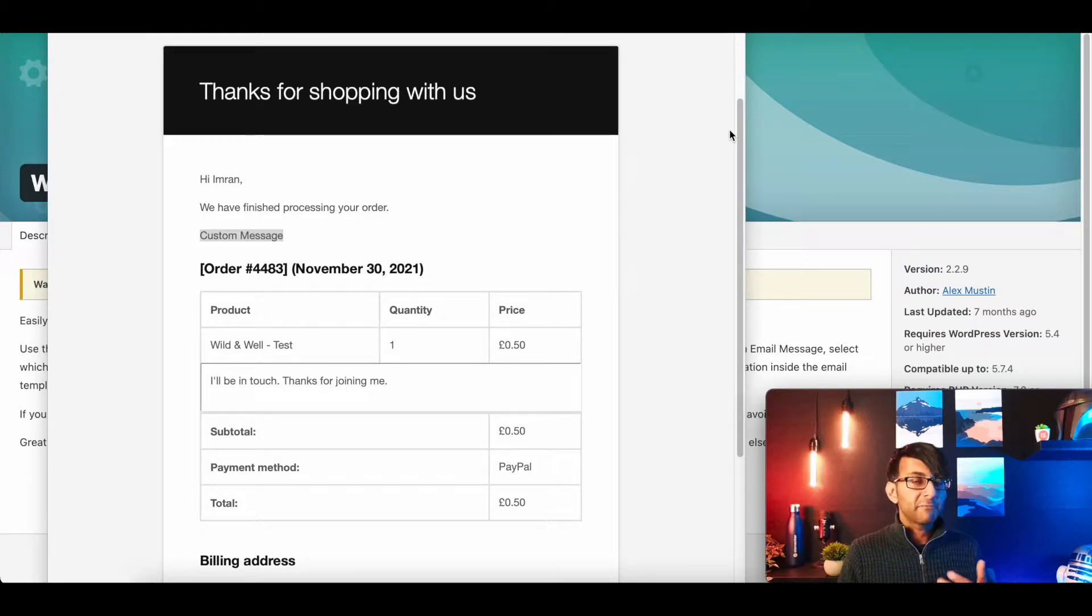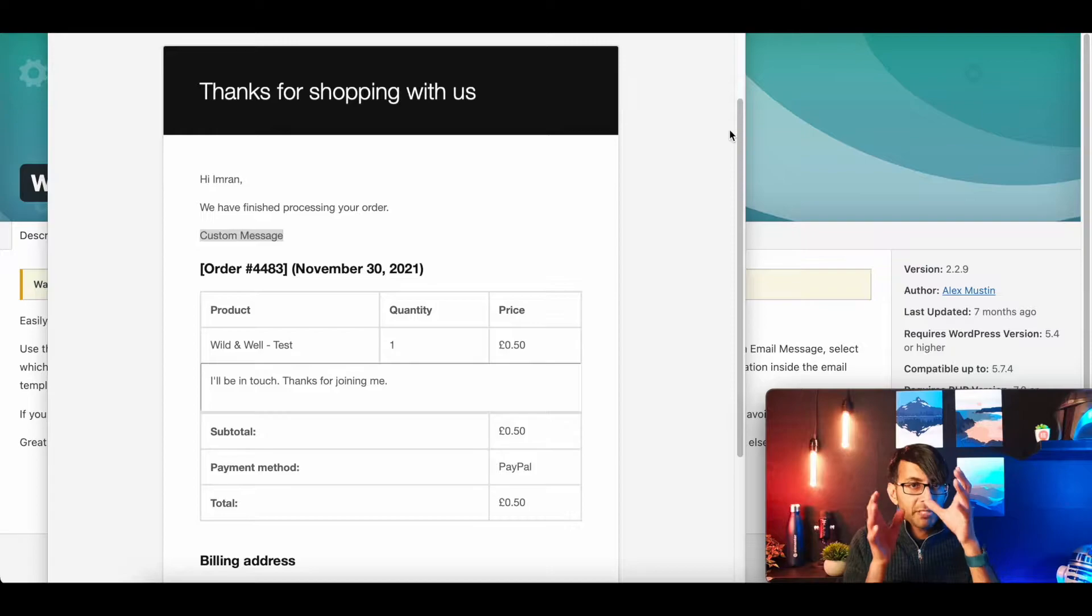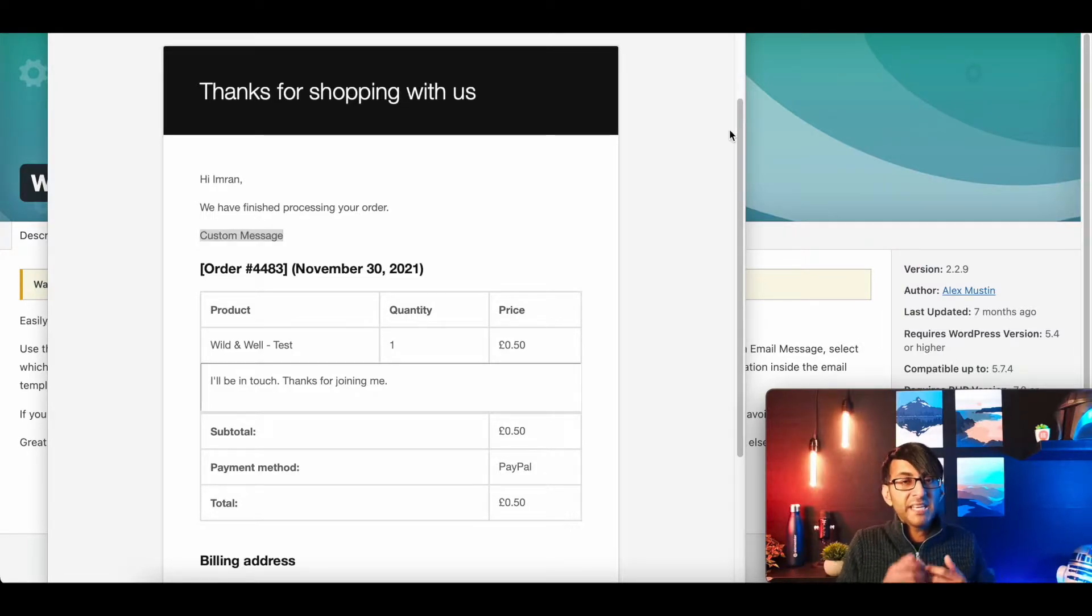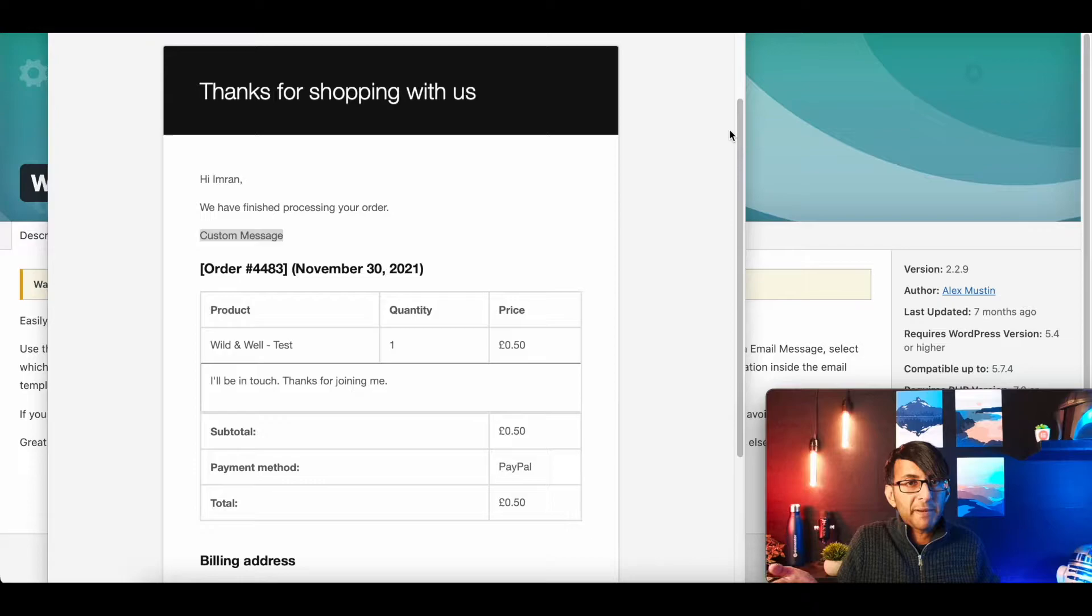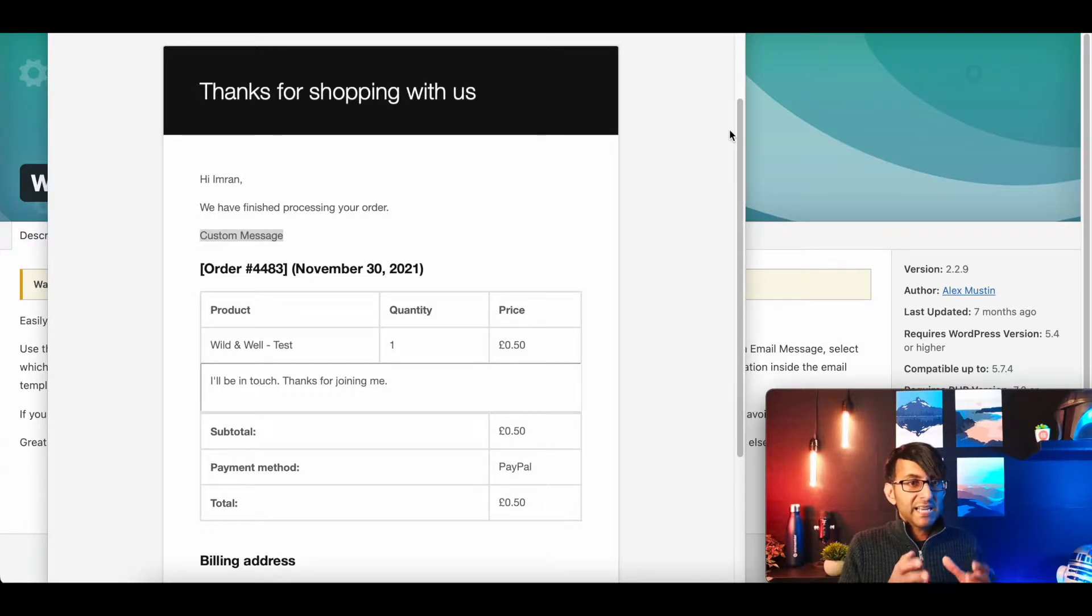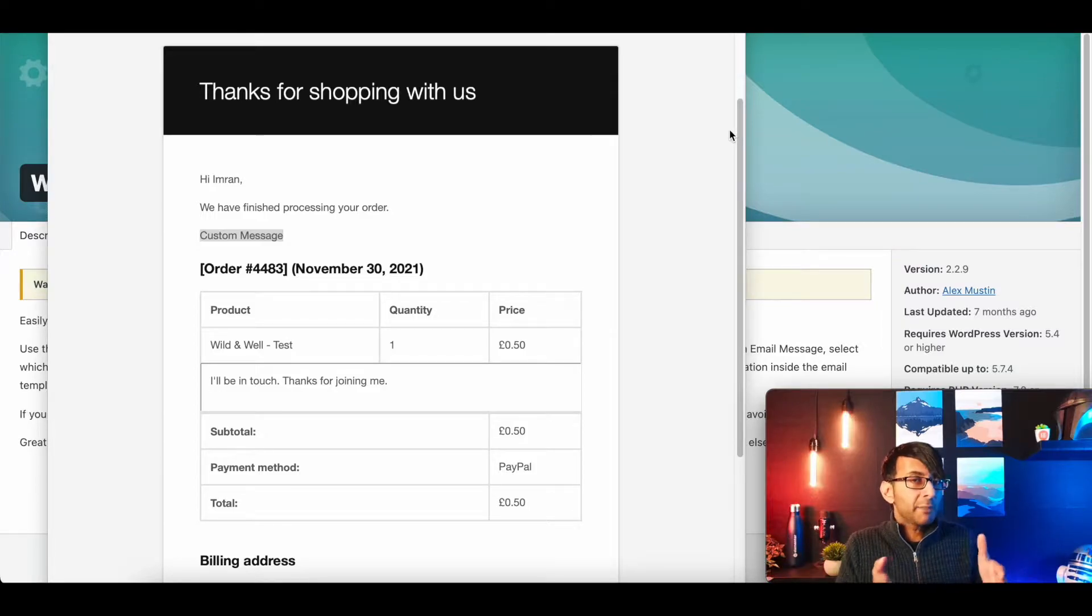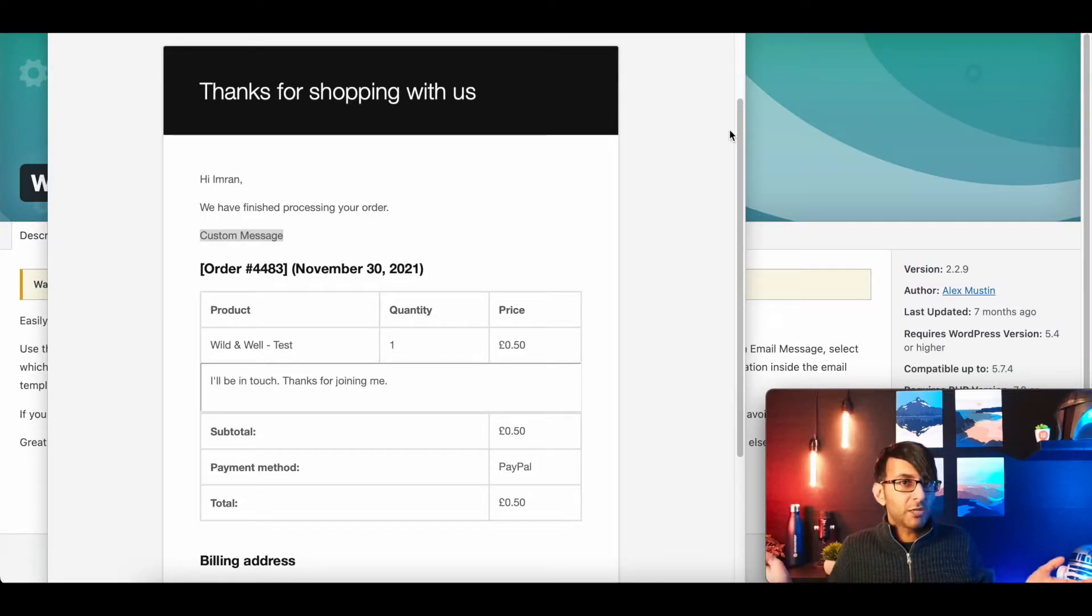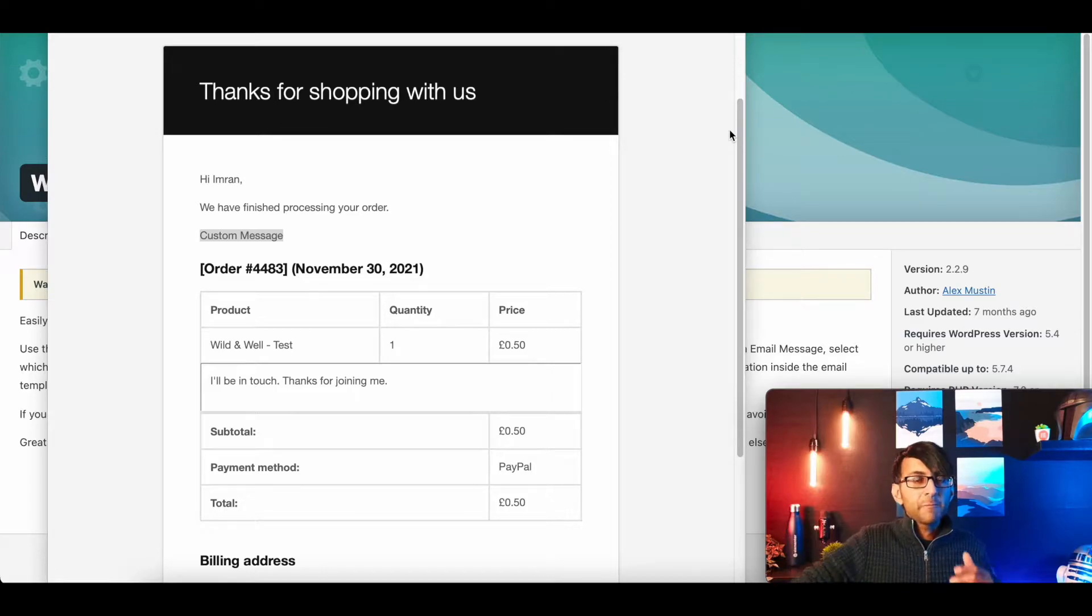So it might be that they've purchased a virtual product, but you want to give them a bit of extra info. Here's a link you need to go to. Here's something you need to think about. Maybe they buy a particular product and this product has particular bits of info, like a type of trainer. Please make sure X, Y, Z, lots of different things. How can we do that?